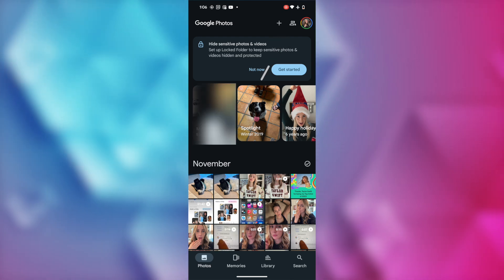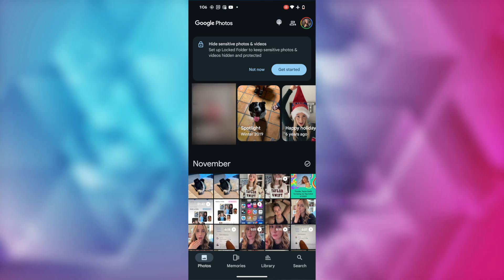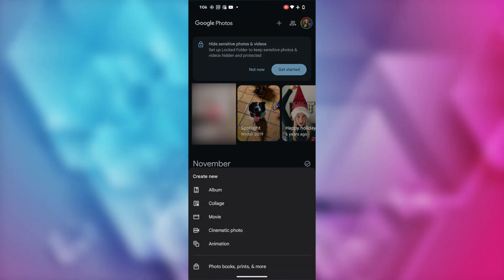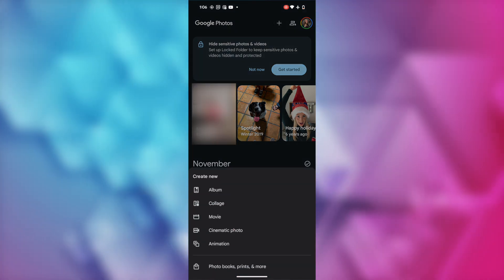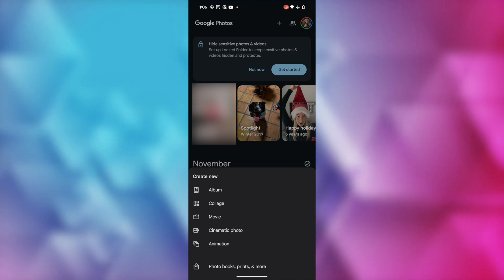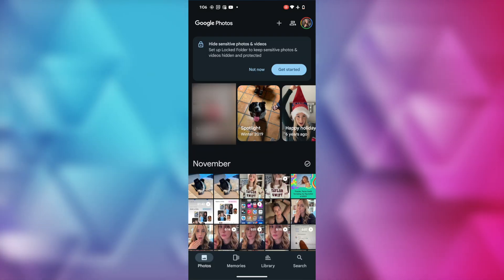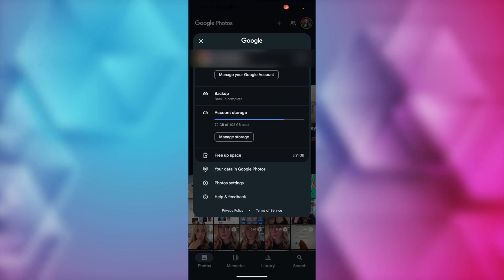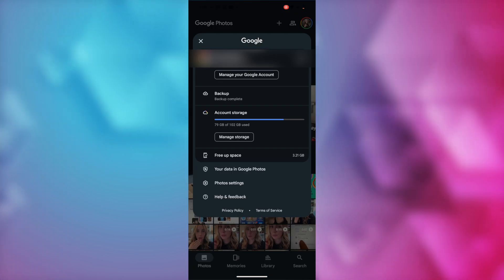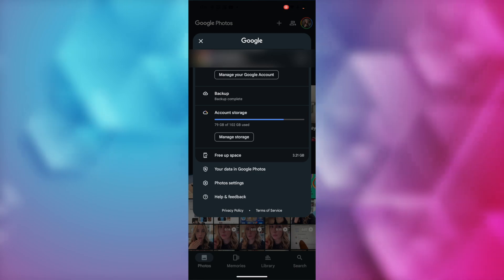Here is where you can create a new album now — new album, collage, movie, photo book, or more. And you can pop over to your sharing options as well, or you can tap on your profile icon to see your storage, free up space, or access your photo settings.